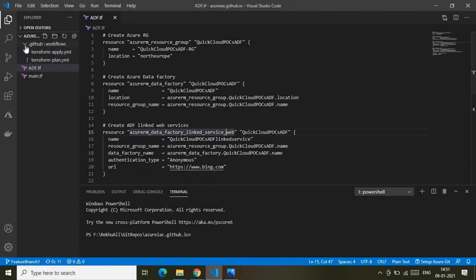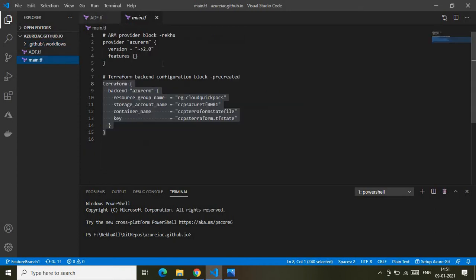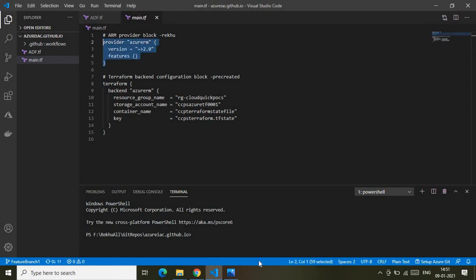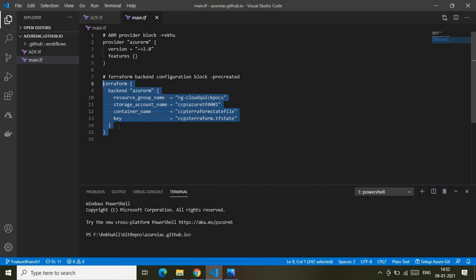I have two more Terraform files. The main Terraform file contains two blocks: the AzureRM provider block, which defines Azure as the provider so all tasks run on Azure, and the Terraform backend configuration block, which defines where the Terraform state file is stored and maintained.